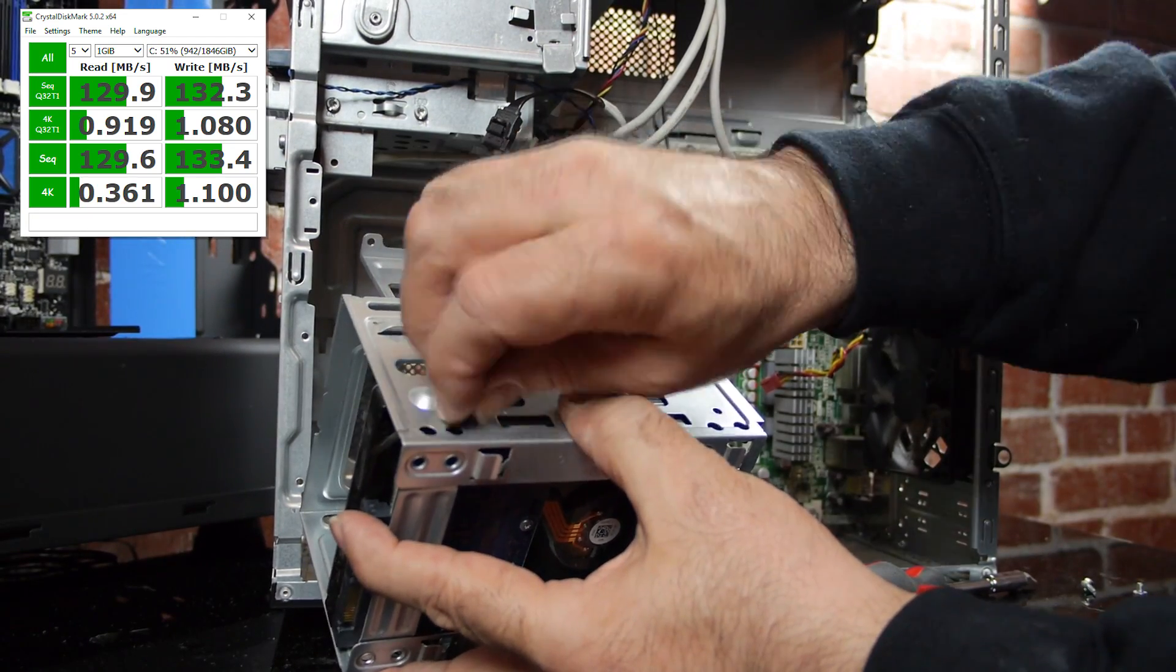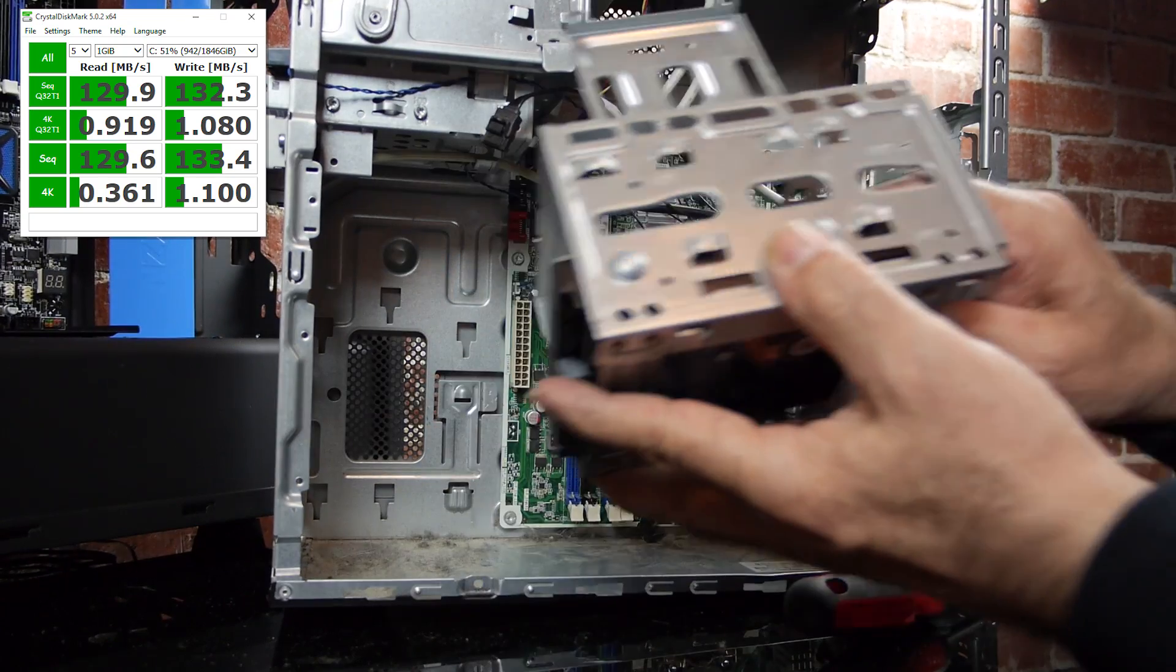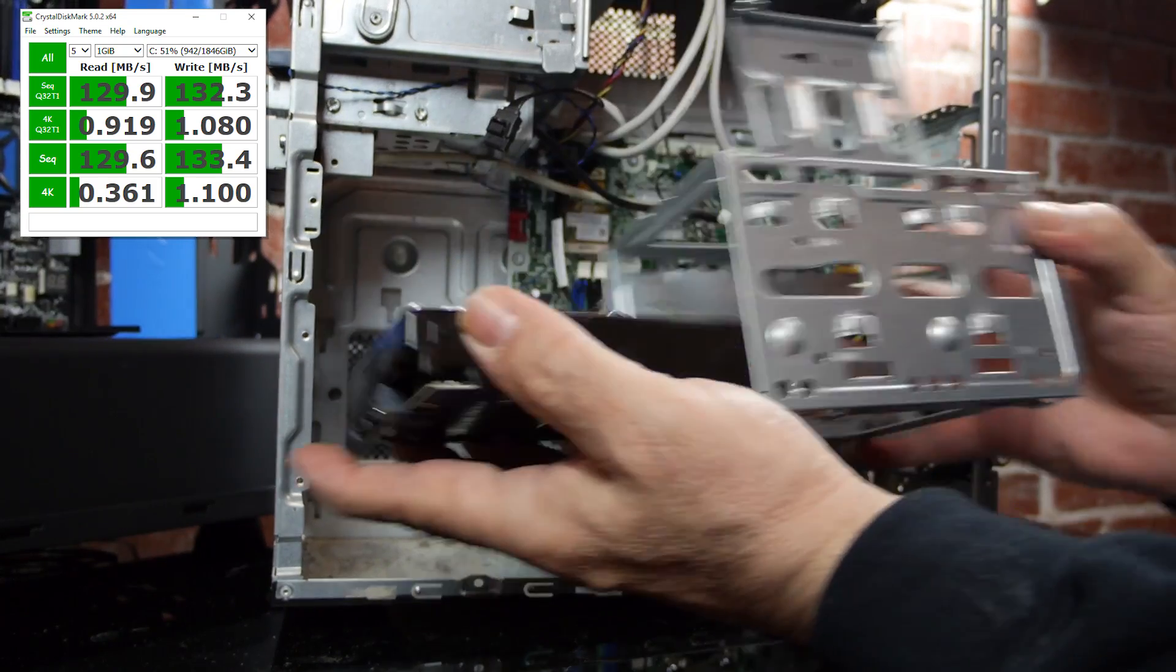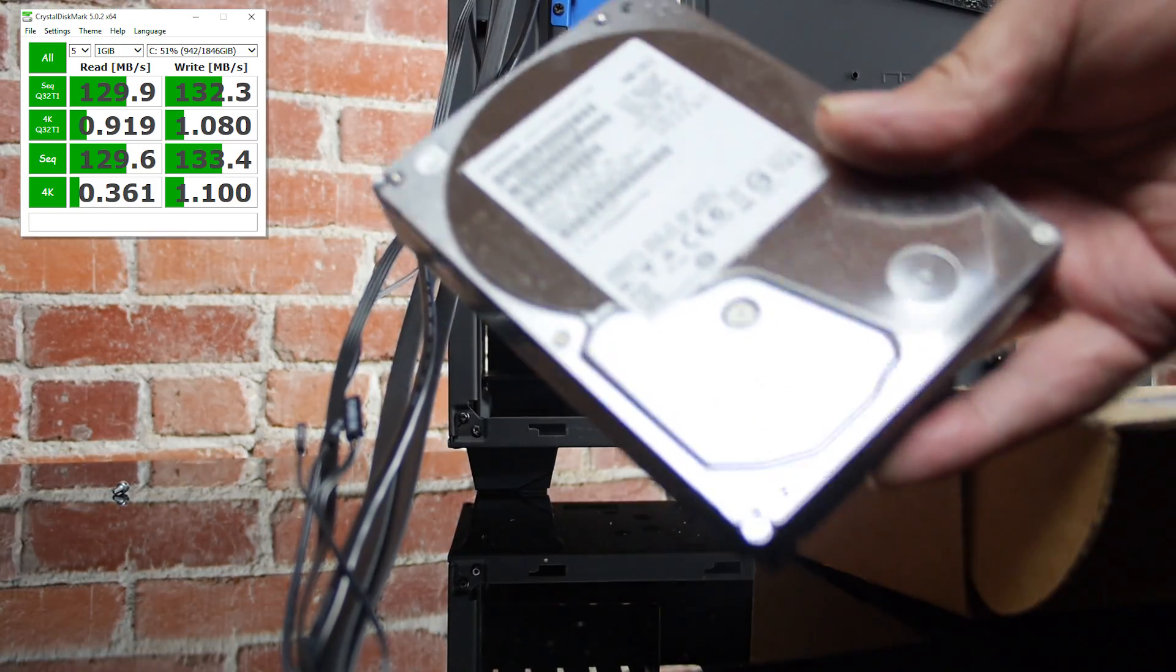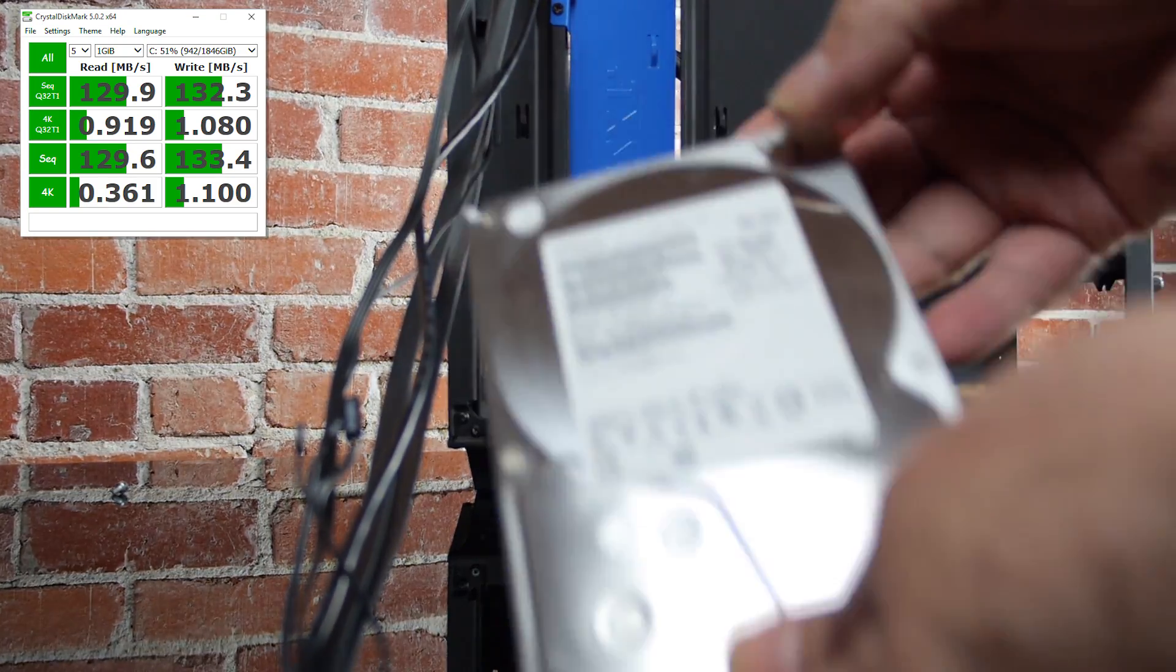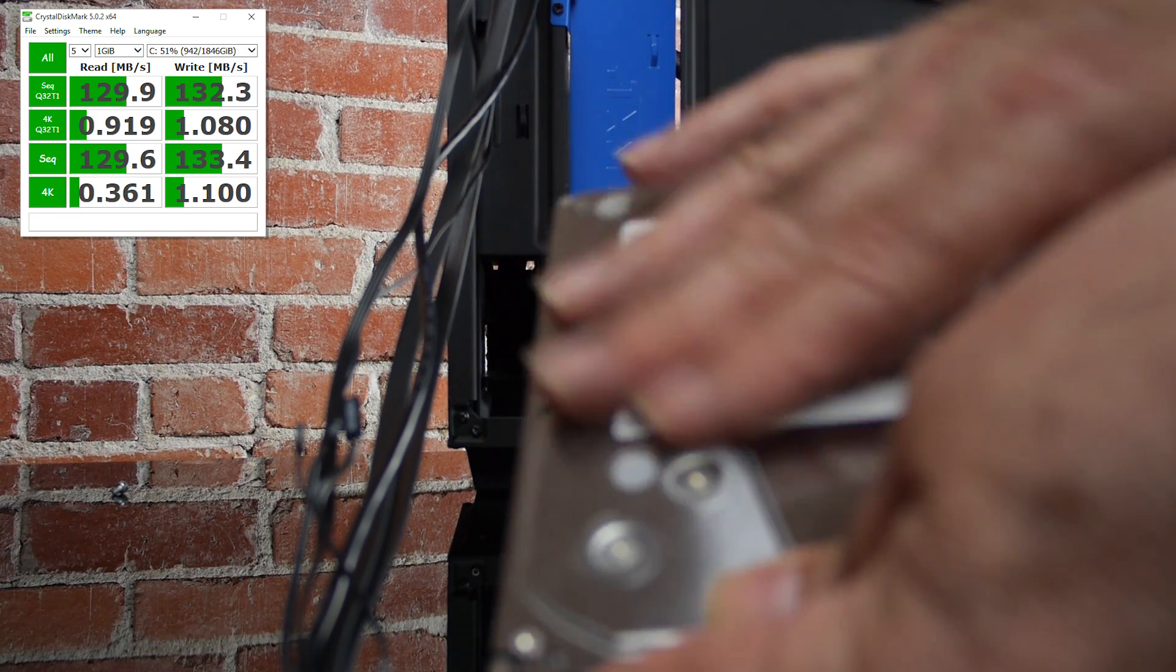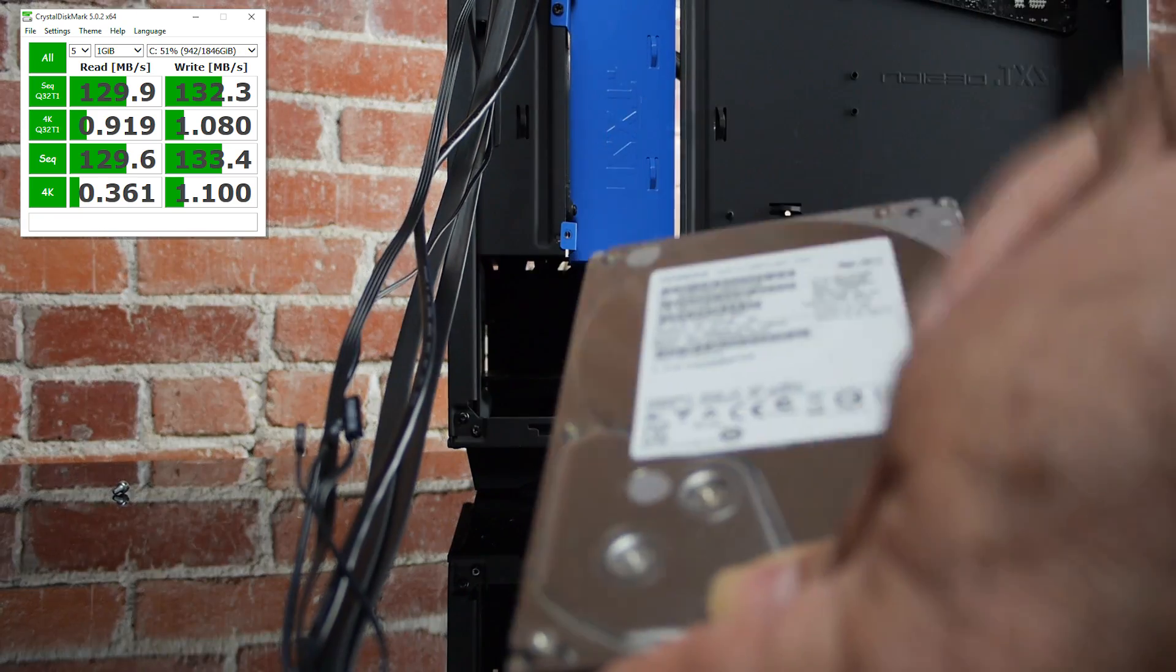You should also notice that the 4K reads and writes were about 1 megabyte per second. So one of the major goals of this rebuild is to improve the I/O, and that's important for Rodeo, but it's especially important for video editing.